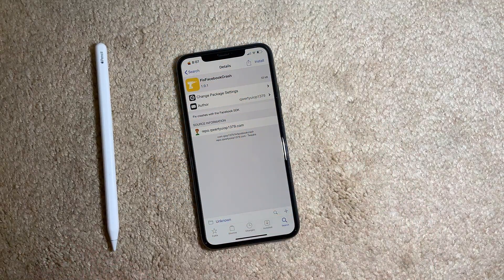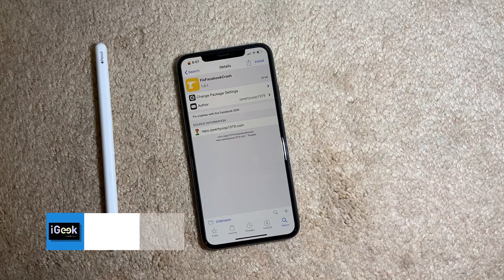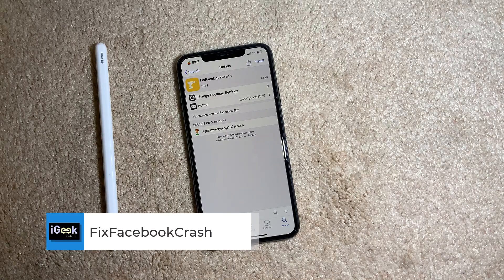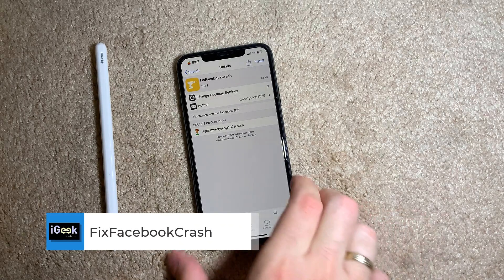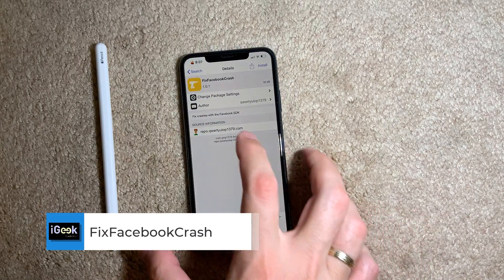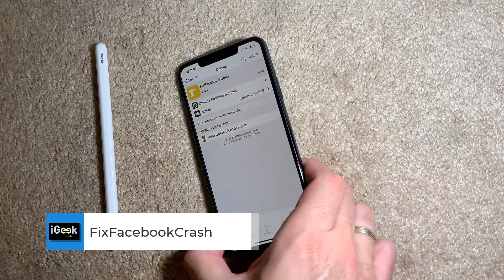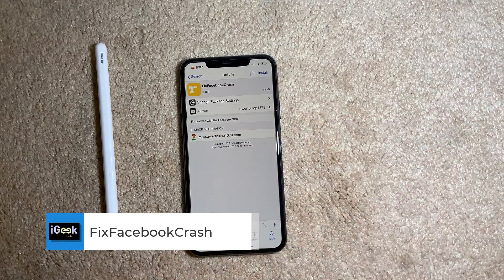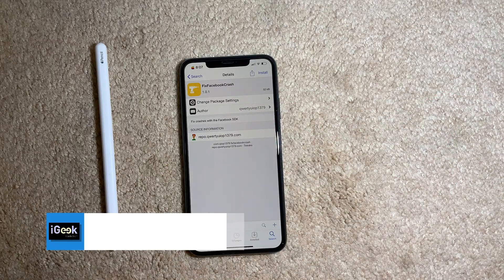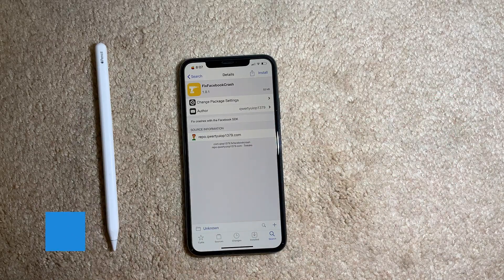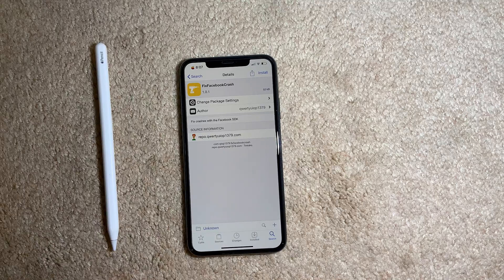This week's Fix Facebook Crash helps you fix crashes caused by the Facebook app's SDK. I didn't face these issues personally, but if any of you have these issues, you can install it and try whether Fix Facebook Crash will help.